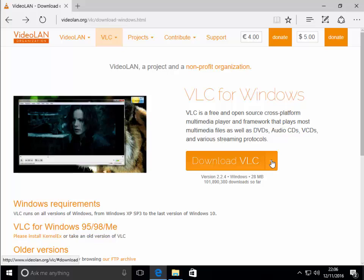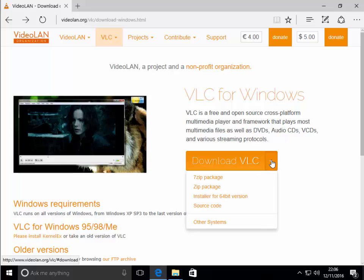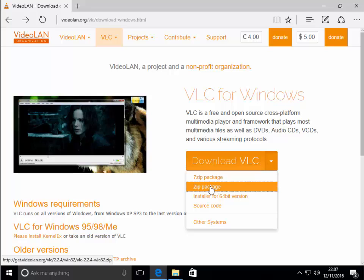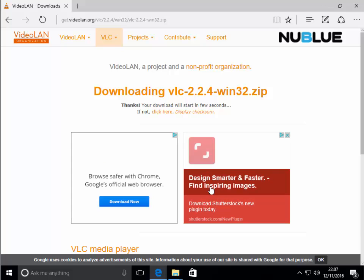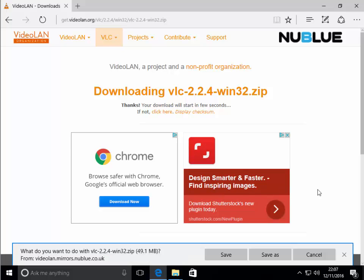So first of all I'm going to download something from the internet. I'm going to download VLC which is a video player. I'm going to download it as a zip file. With this particular program you do have a choice of which type of file you download it as, but some files won't give you that choice.